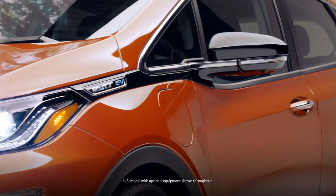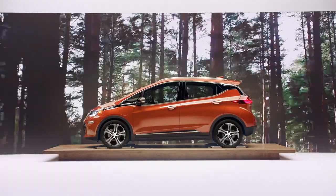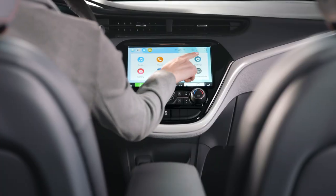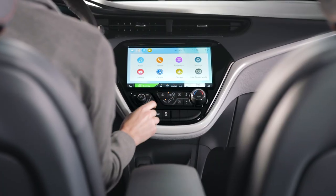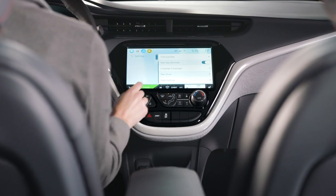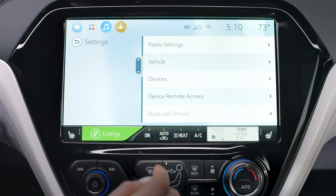Active safety features have a default setting to help keep you more aware on the road. But if you ever need to customize a feature, the vehicle personalization menu found on your display screen is where you would find them.